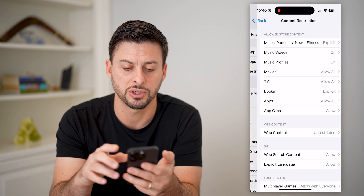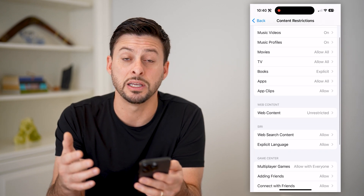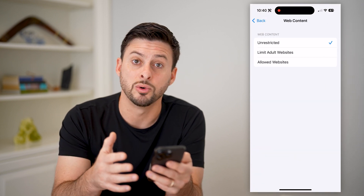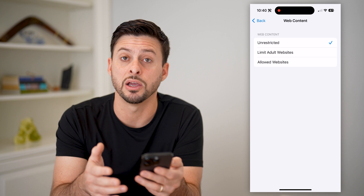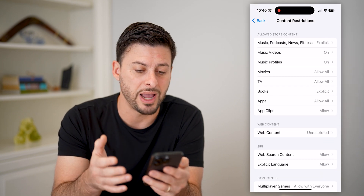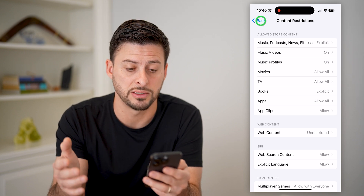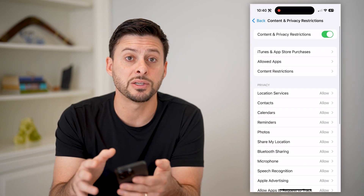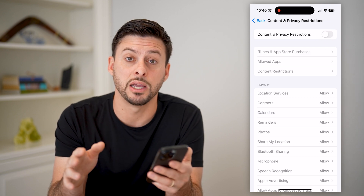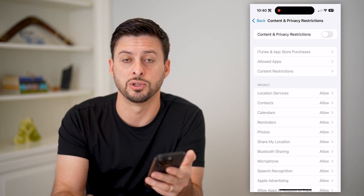Tap on Content Restrictions and look through here to basically control things like web content — whether it's limited to only allowed websites, limiting adult websites, or it's unrestricted. And then the same thing for apps, games, movies, TV shows, all of that stuff. So if you don't want to mess with that, you can always just toggle that off and you'll have free reign to do whatever you want on your iPhone without those parental controls.